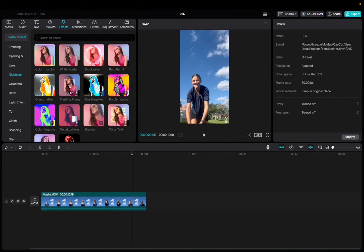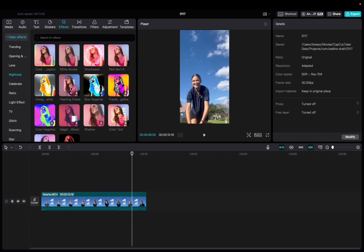So initially what you're going to want to do is go up to Effects, Video Effects, Nightclub, and then scroll all the way down on the Nightclub category to find Flashing Frame.